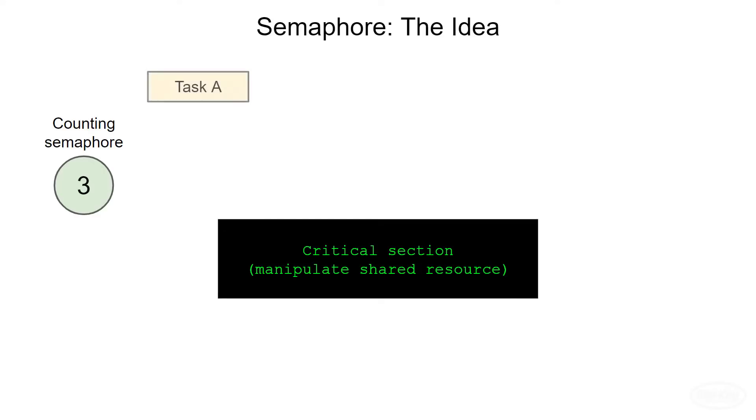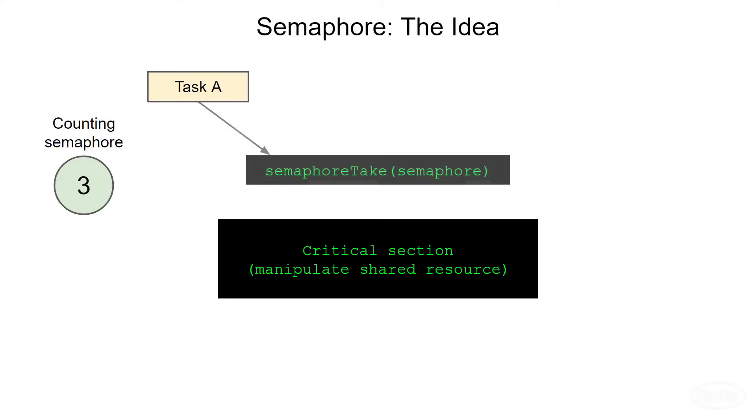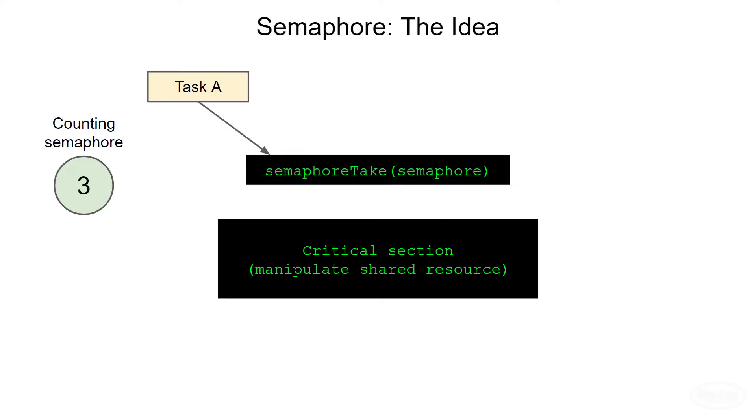Task A wants to use a shared resource like a global buffer, serial object, and so on. So the task first checks the semaphore. Since the semaphore is greater than zero, task A can take one, which decrements the value. Note that this take function is similar to what we saw with mutexes. Checking the semaphore value and decrementing it must be an atomic operation so that no other tasks can interrupt that action.